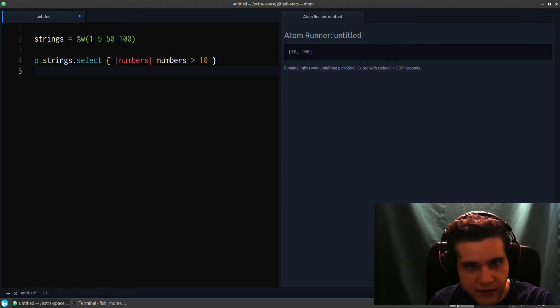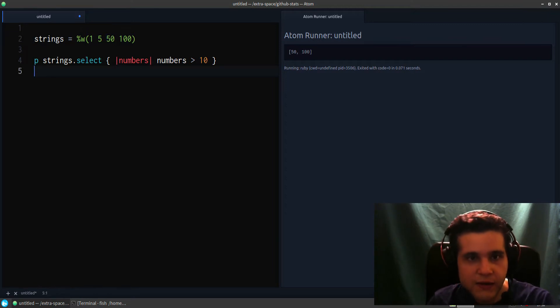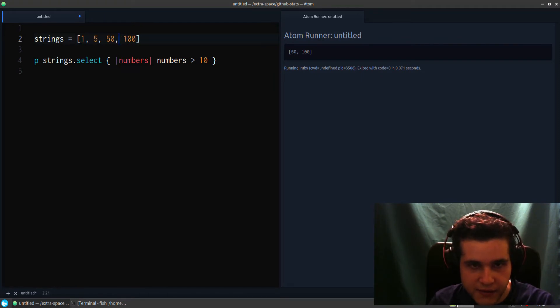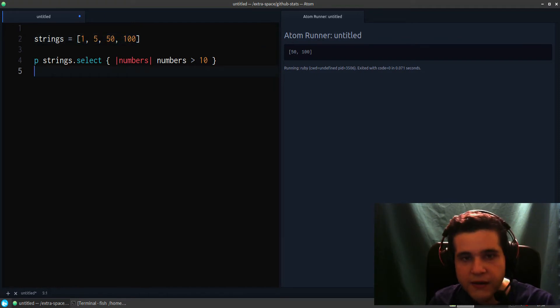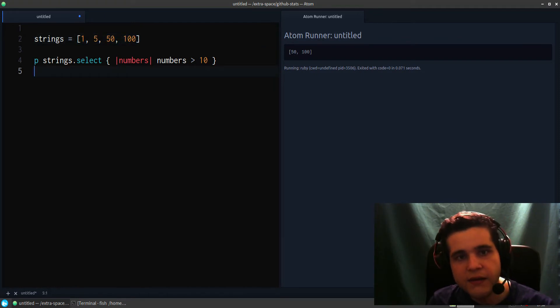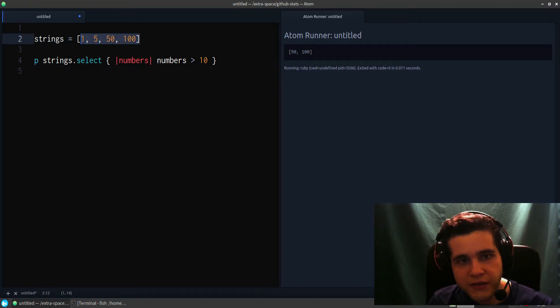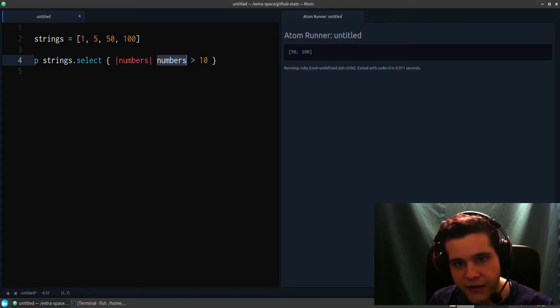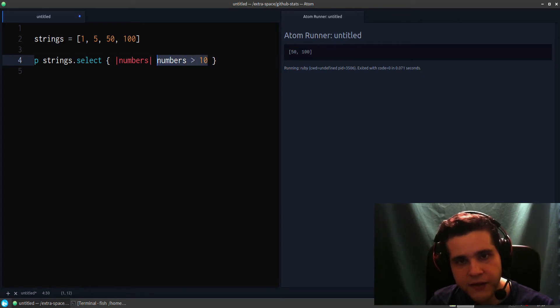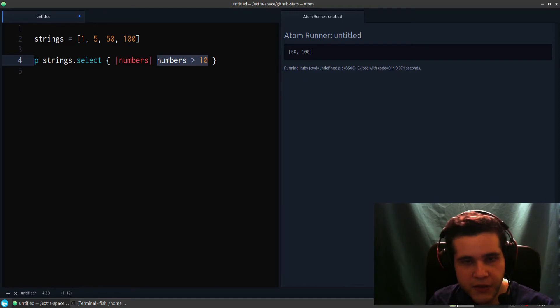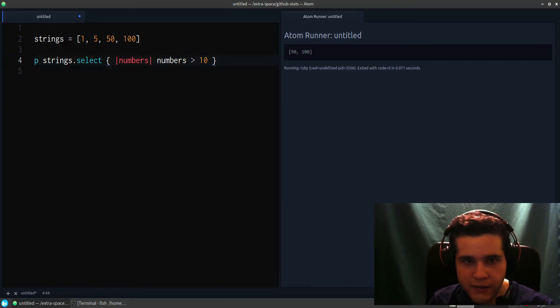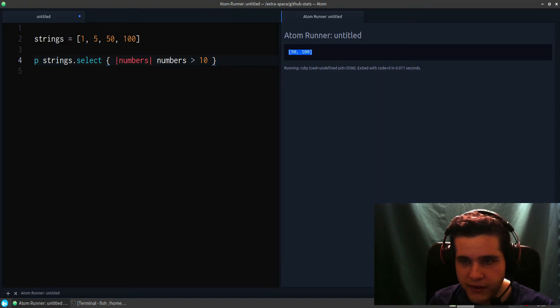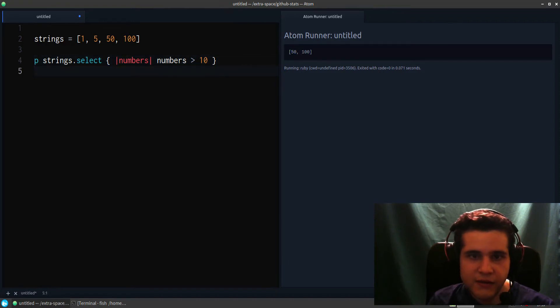That's why I changed from this syntax to the actual array syntax like this. So we have actual numbers. And so we're checking if the number is greater than 10. If it is, we keep it. If it's not, we skip it. And at the end we return the resulting output.